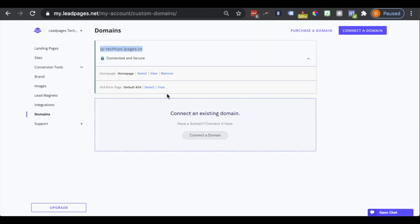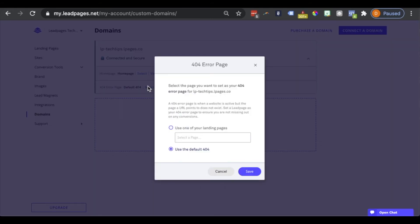Now let's move on to the 404 error page. This would be like if somebody incorrectly types in a URL — for example, this is what they would see. We can go ahead and select a 404 error page to appear. By default, our default 404 error page will appear, but of course we can use a customized page within our account.